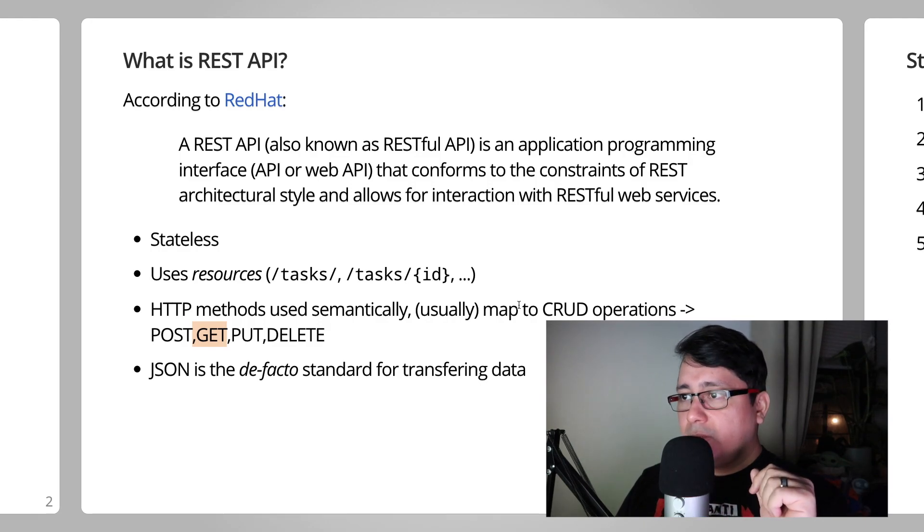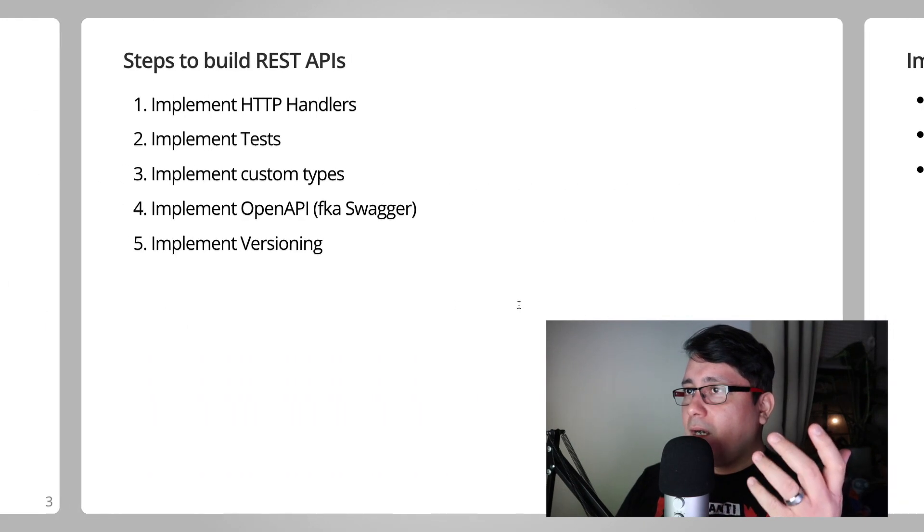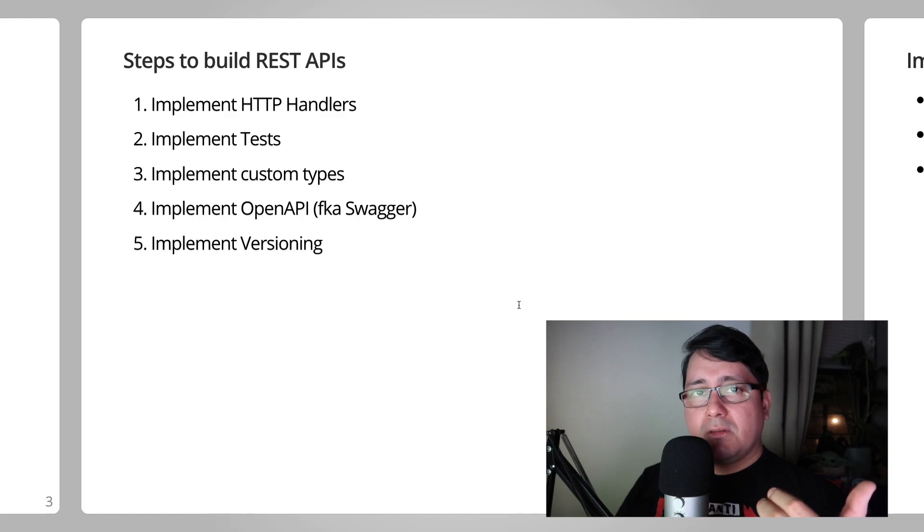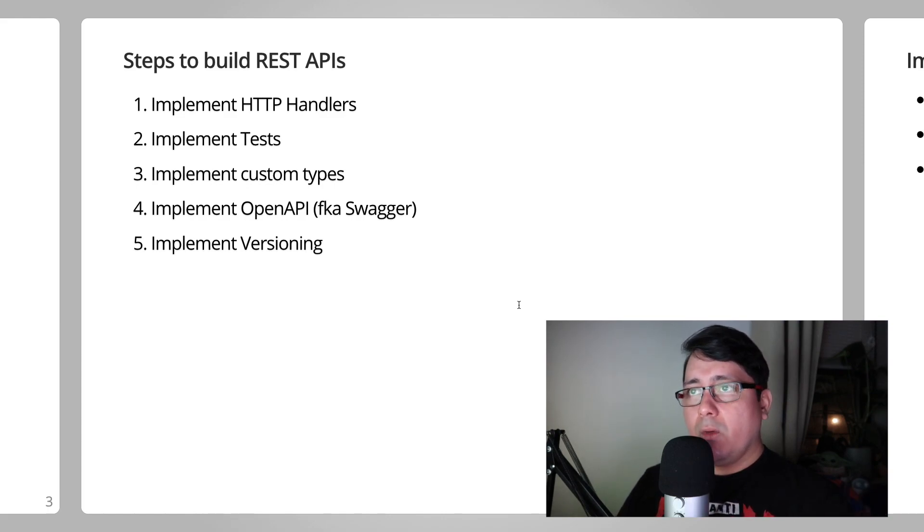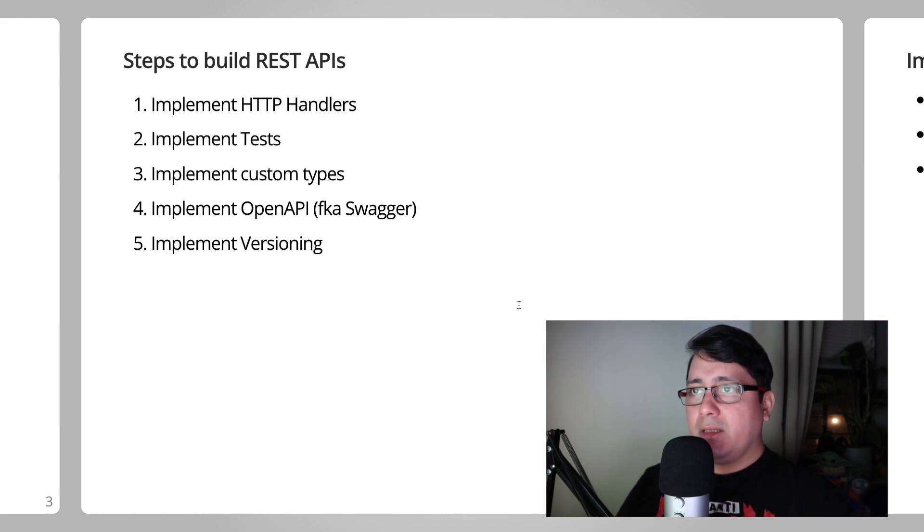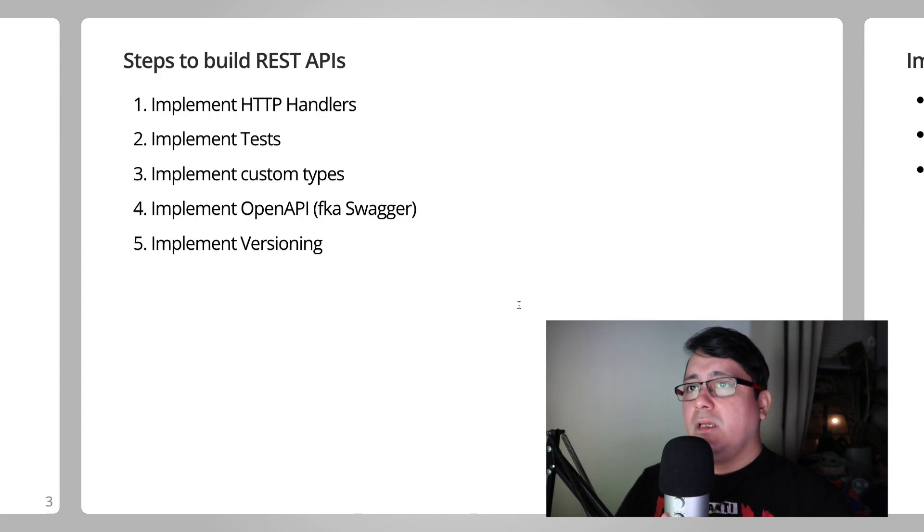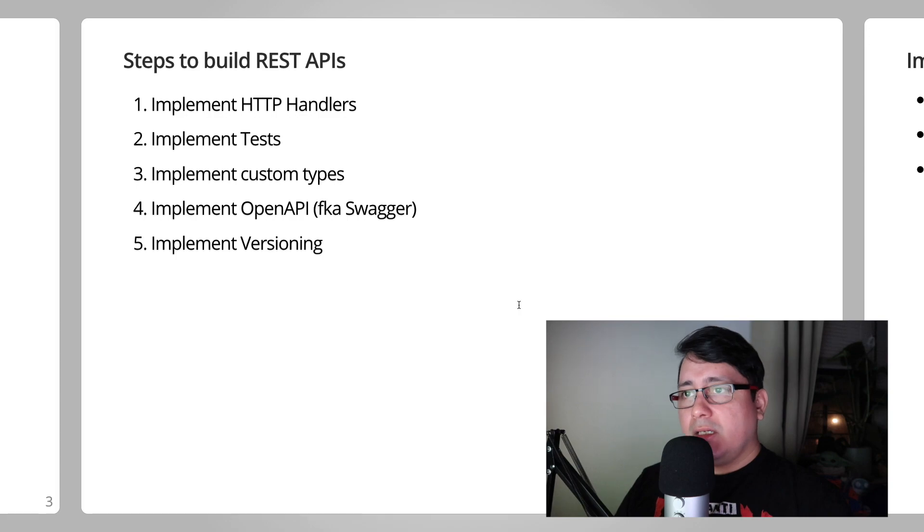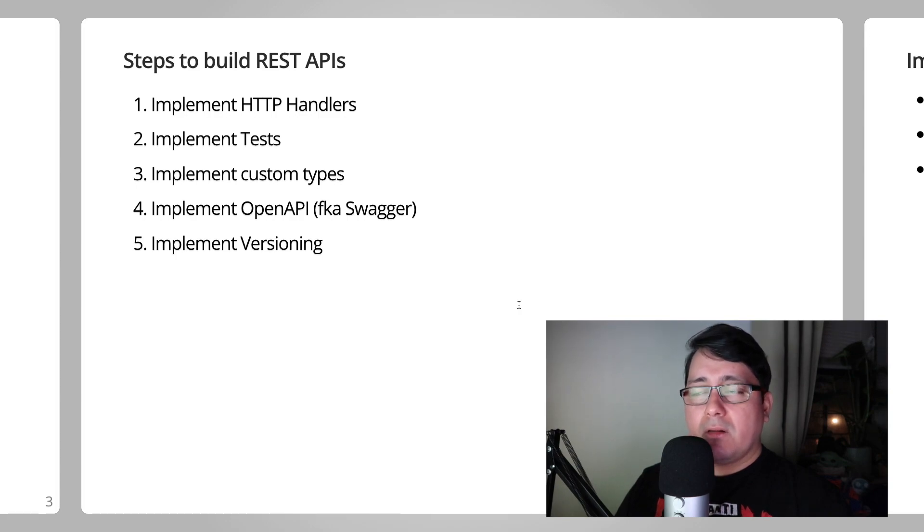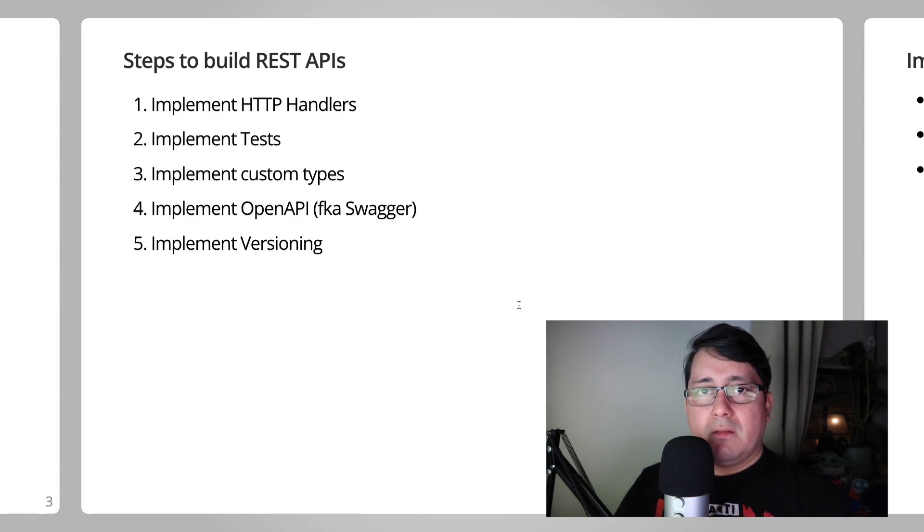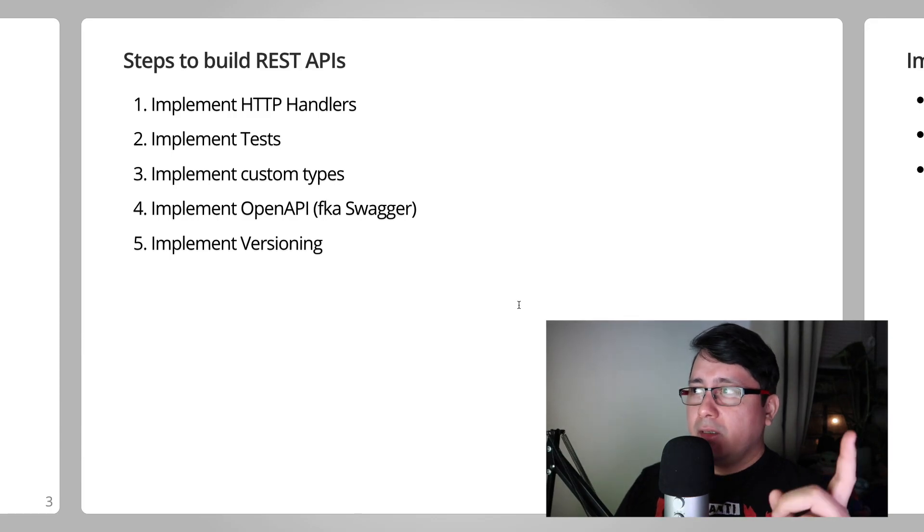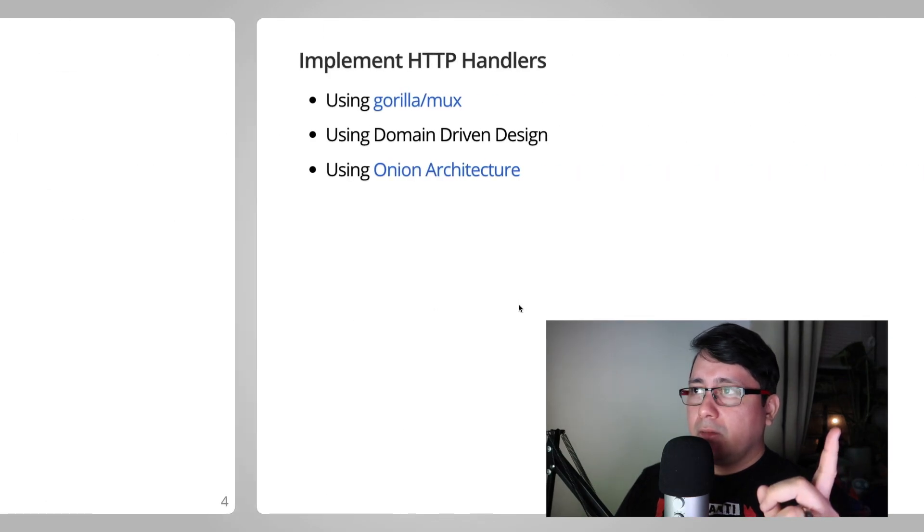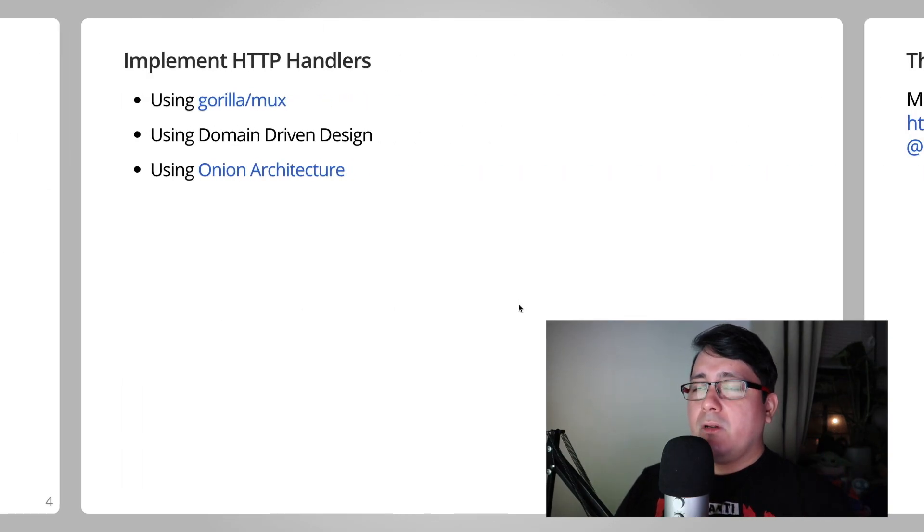What are the steps to build REST APIs in Go? We're going to be implementing the HTTP handlers, which is this episode, implementing tests, implementing custom types, implementing the OpenAPI or Swagger, and implementing the versioning.